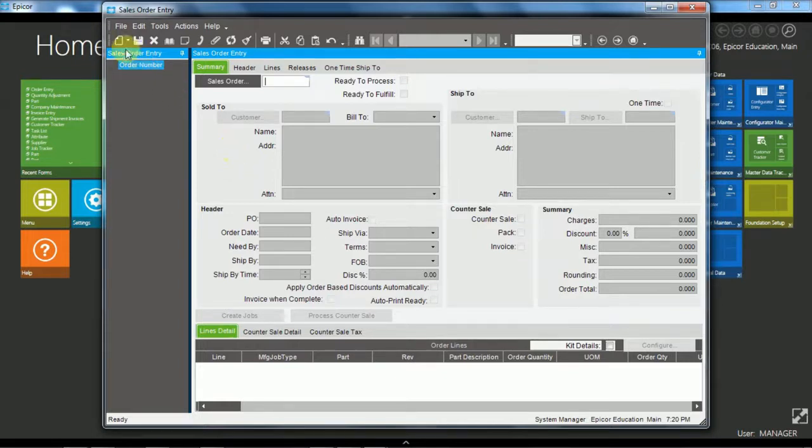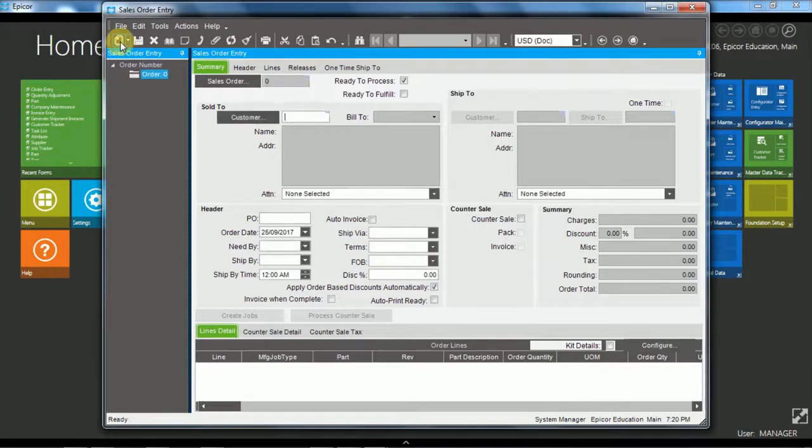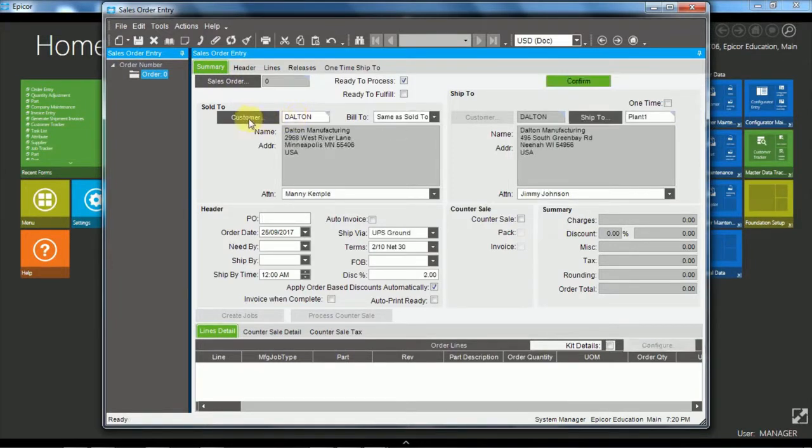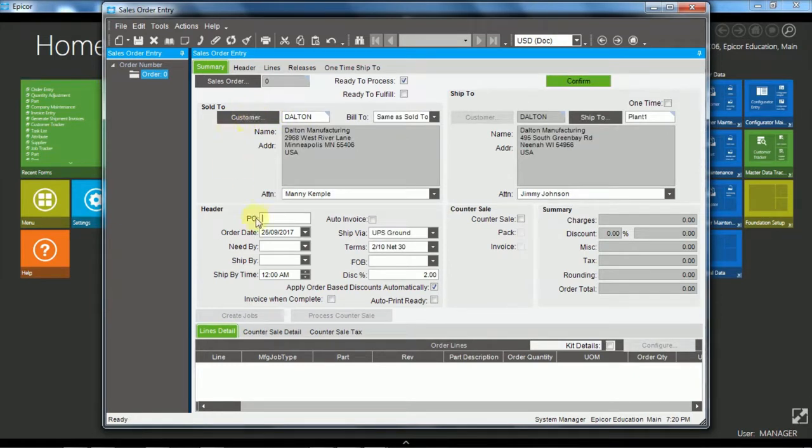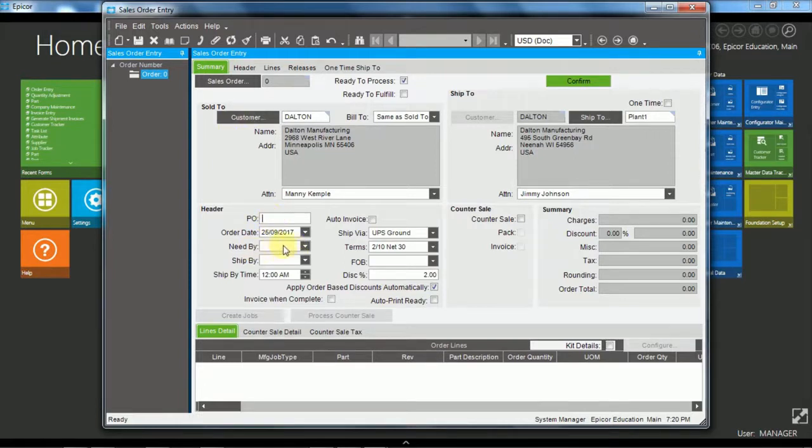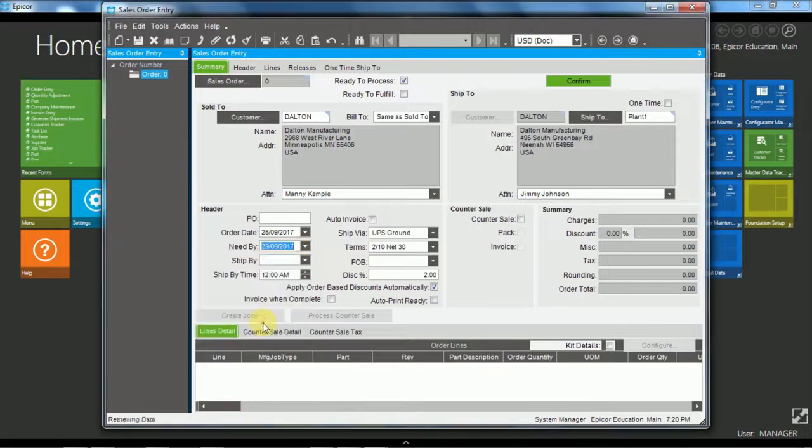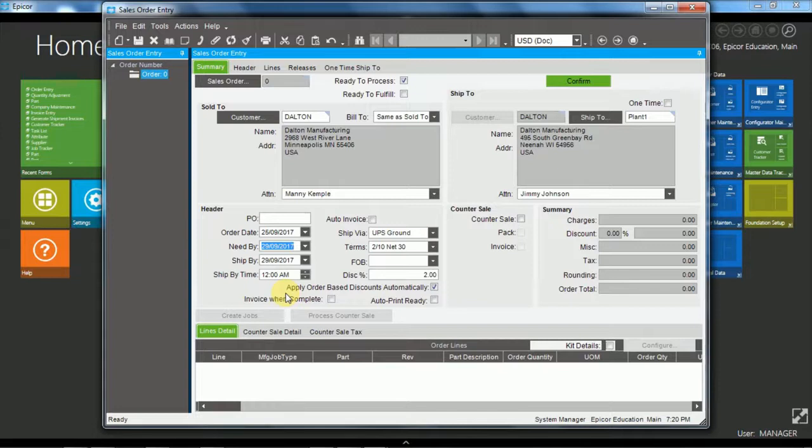So first of all we create a new sales order with a new button and I'm going to use the customer Dalton and tab out. We could search using the customer search button here and I'm going to put a need by date of Friday. Okay so those are the two pieces of information that are needed for our sales order header, the customer and the need by.